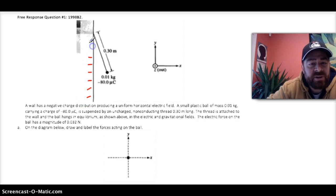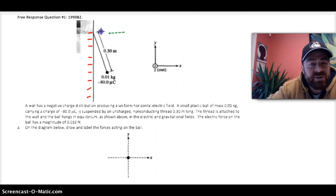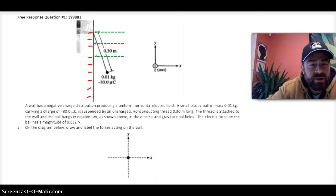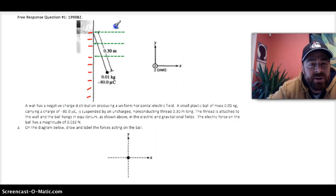We've got an evenly distributed negative charge on the wall, and this is going to produce an electric field. The direction of the electric field is actually going to be towards the wall. It's common for students to make that mistake because the force on the negatively charged particle is moving to the right, but the electric field is drawn to show the force acting per unit charge for a positive test charge. So the electric field pushes to the left.